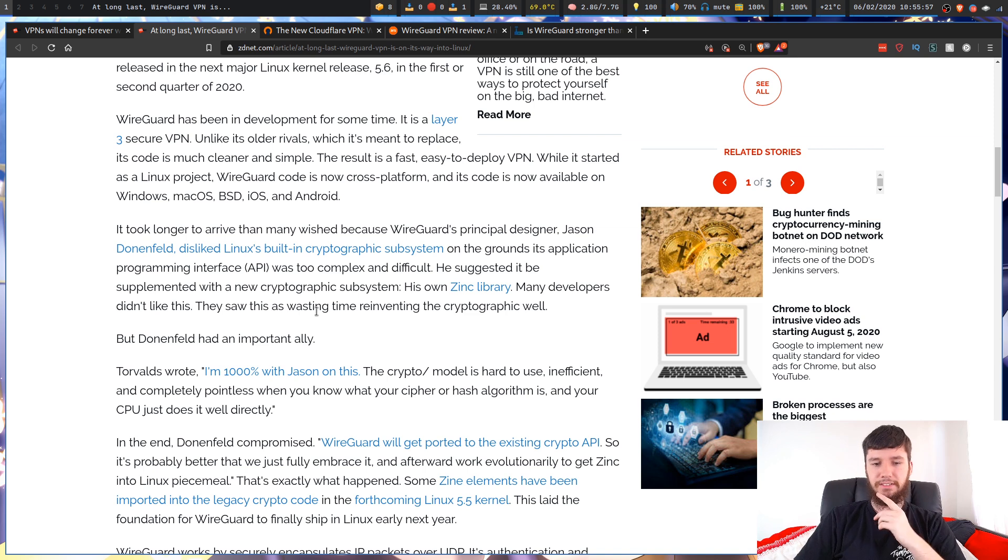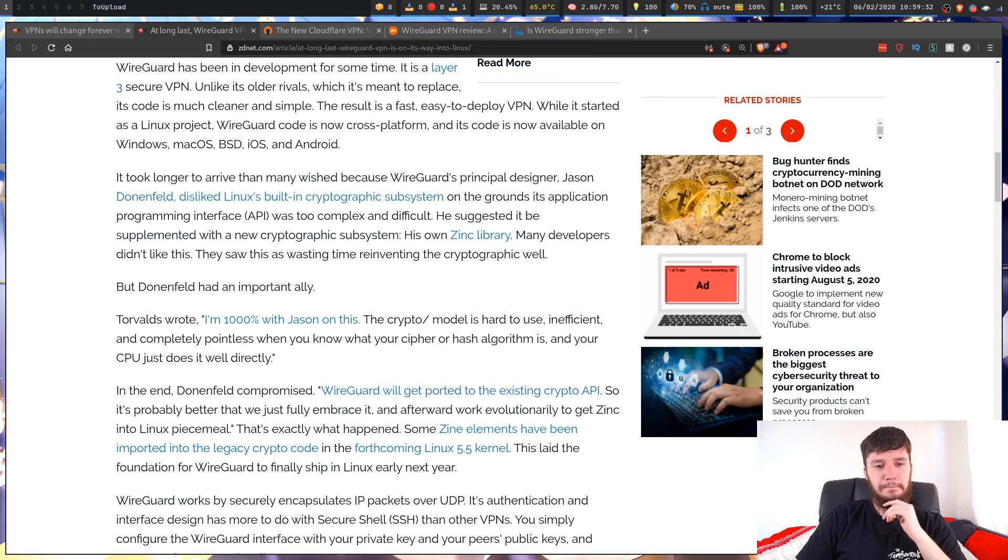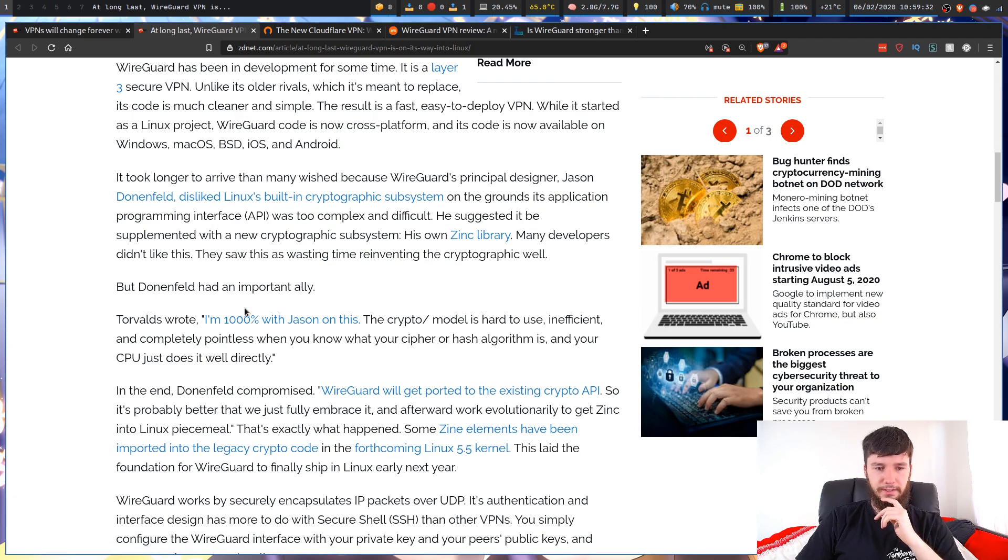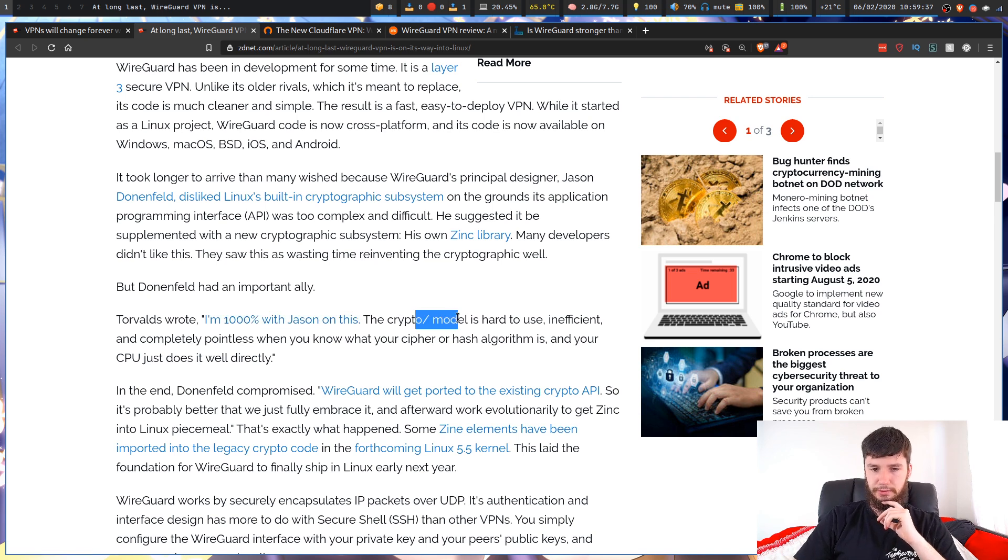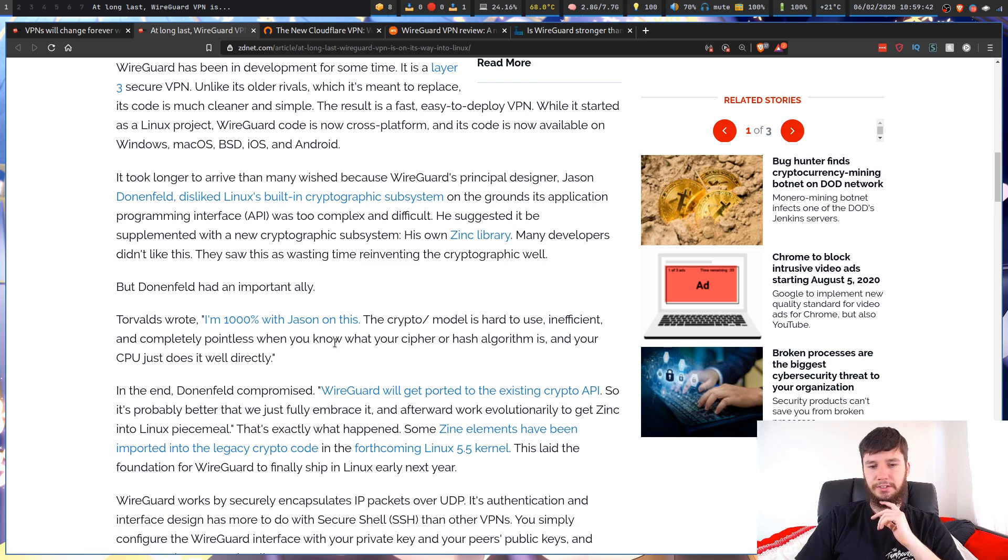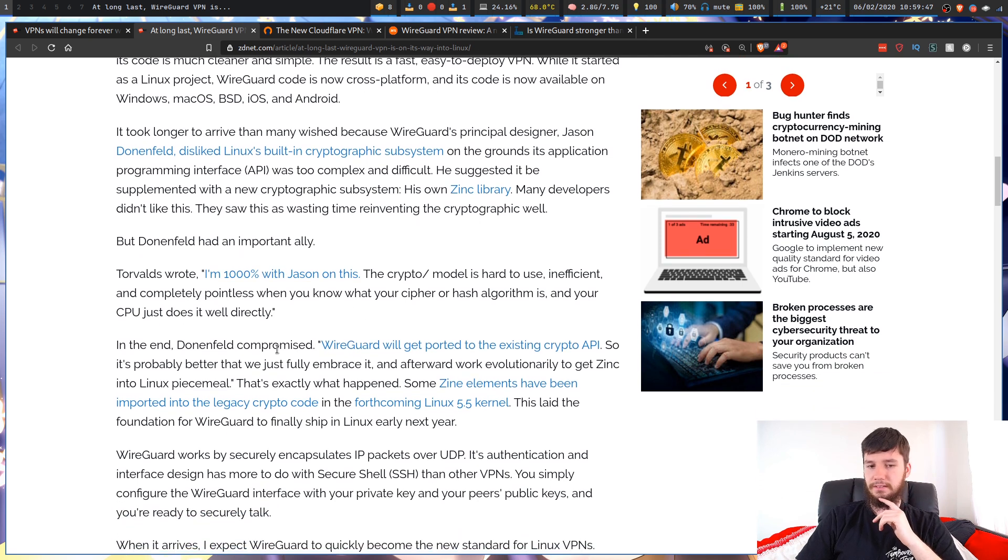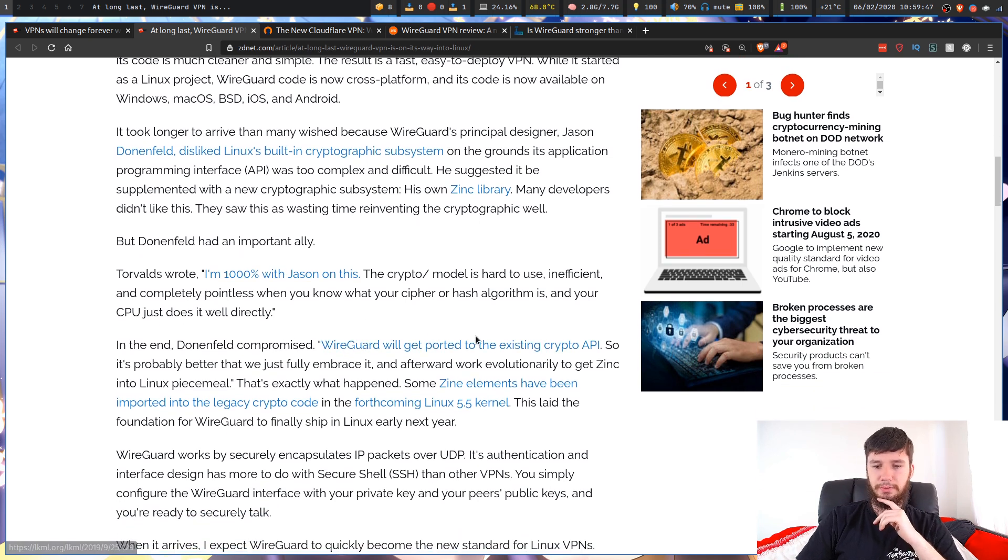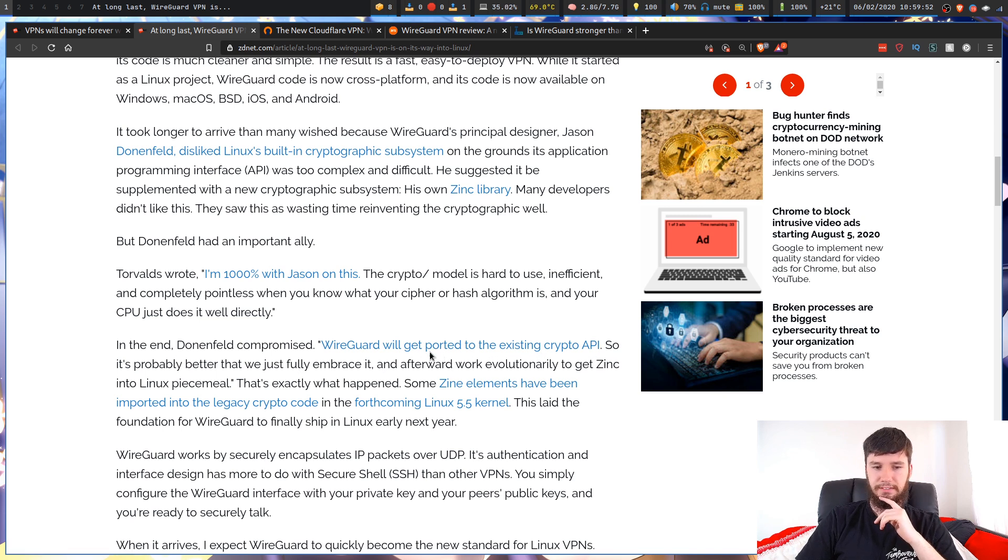Many developers didn't like this. They saw this as wasting time reinventing the cryptographic wheel. Why are there so many spelling mistakes on ZDNet? But Donenfeld had an important ally. Torvalds wrote, 'I'm a thousand percent with Jason on this. The crypto model is hard to use, inefficient, and completely pointless when you know what your cipher or hash algorithm is, and your CPU just does it well directly.' In the end, Donenfeld compromised. WireGuard will get ported to the existing crypto API, so it's probably better just to fully embrace an afterward work evolutionary to get Zync into Linux piecemeal.